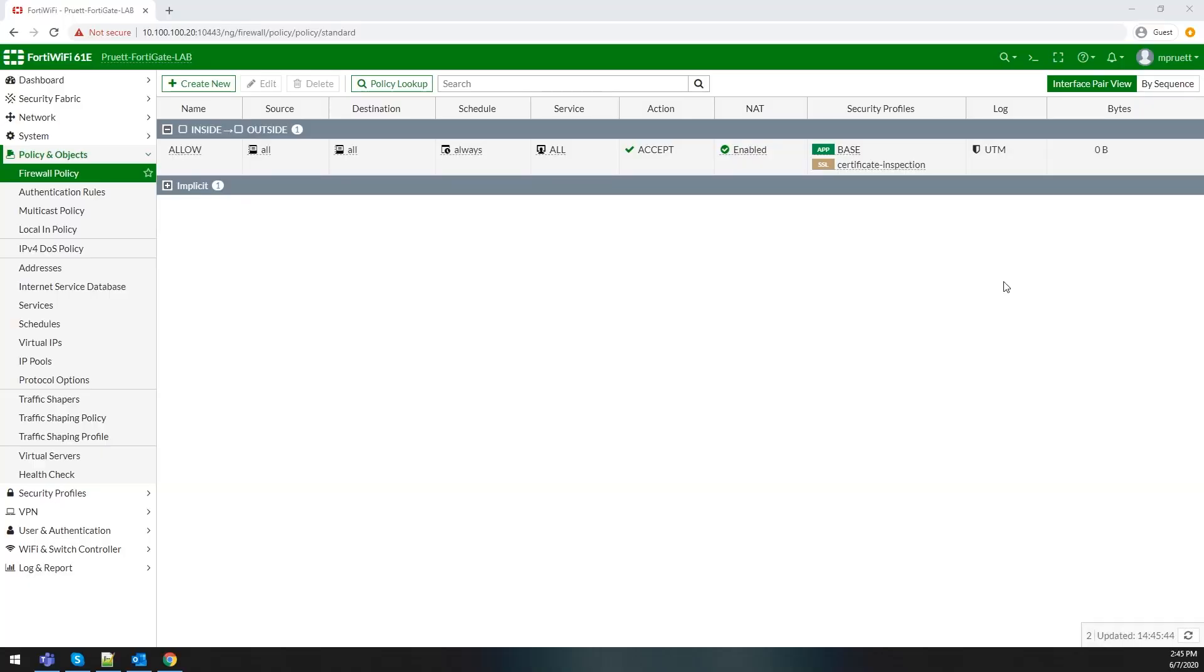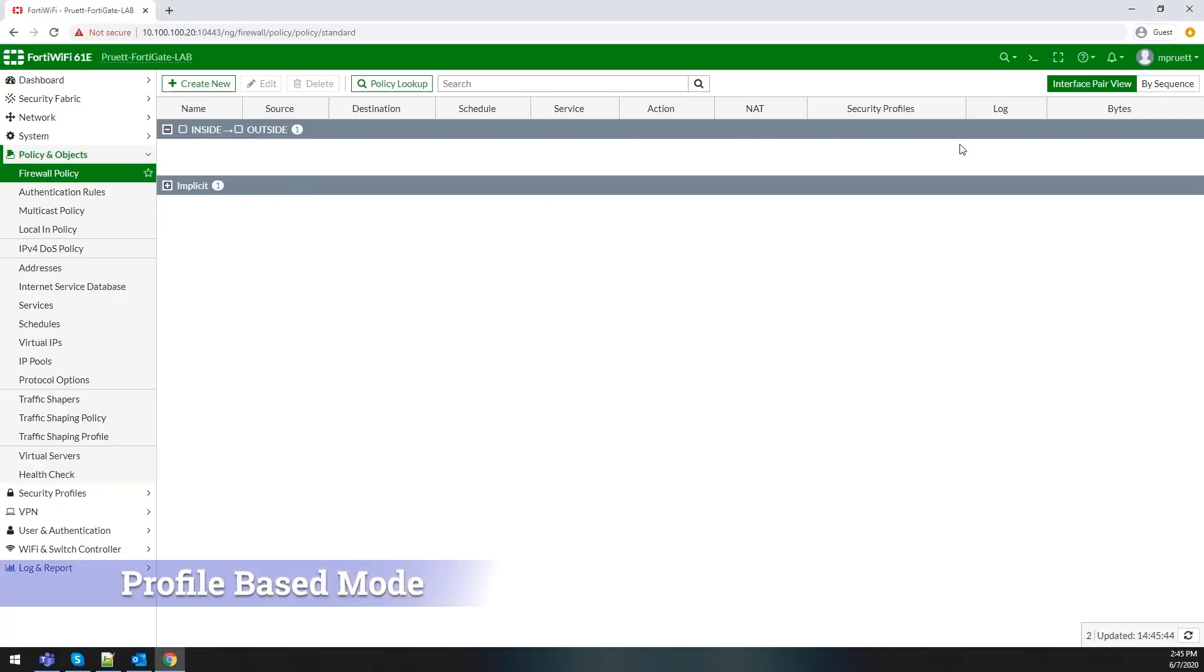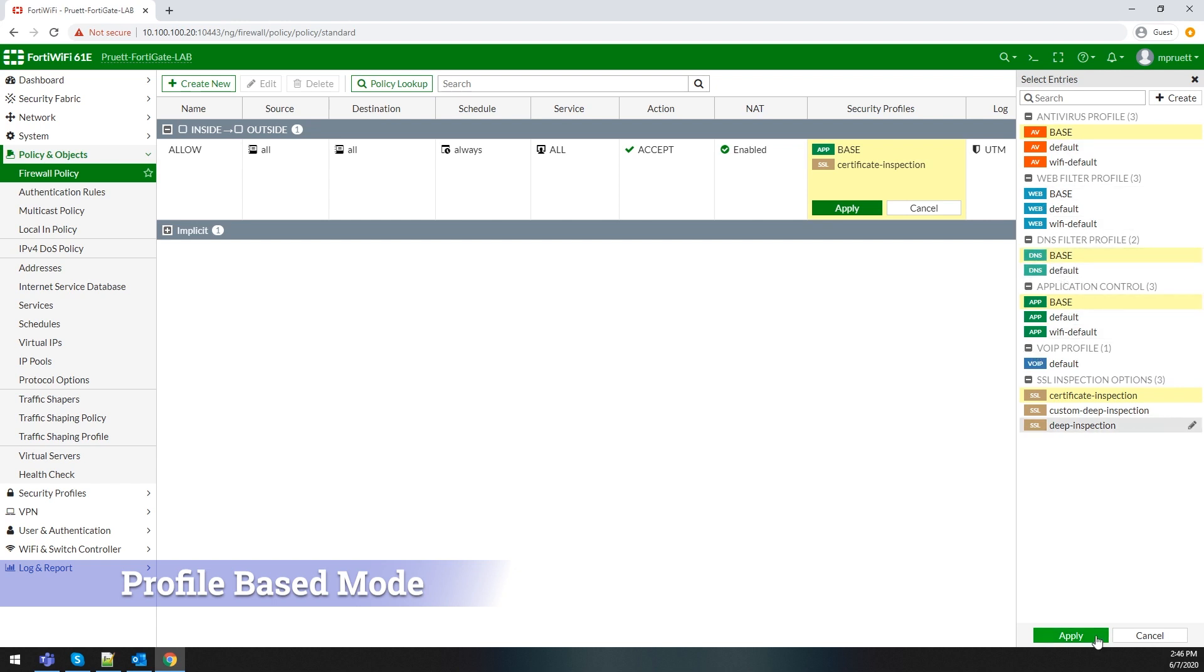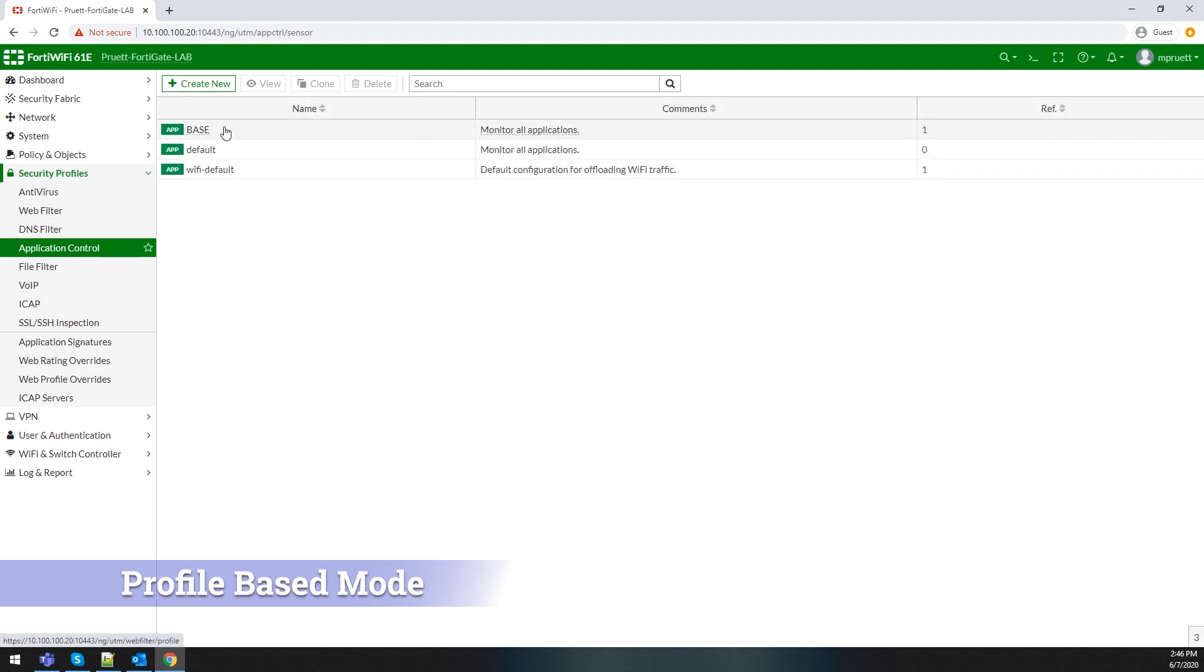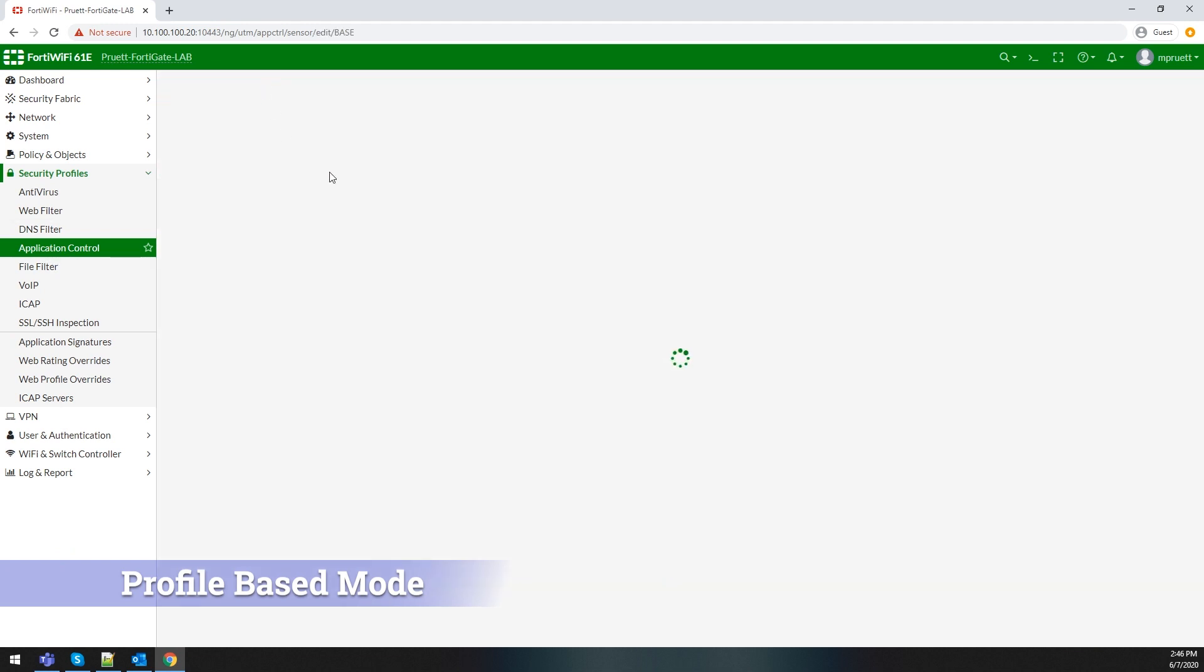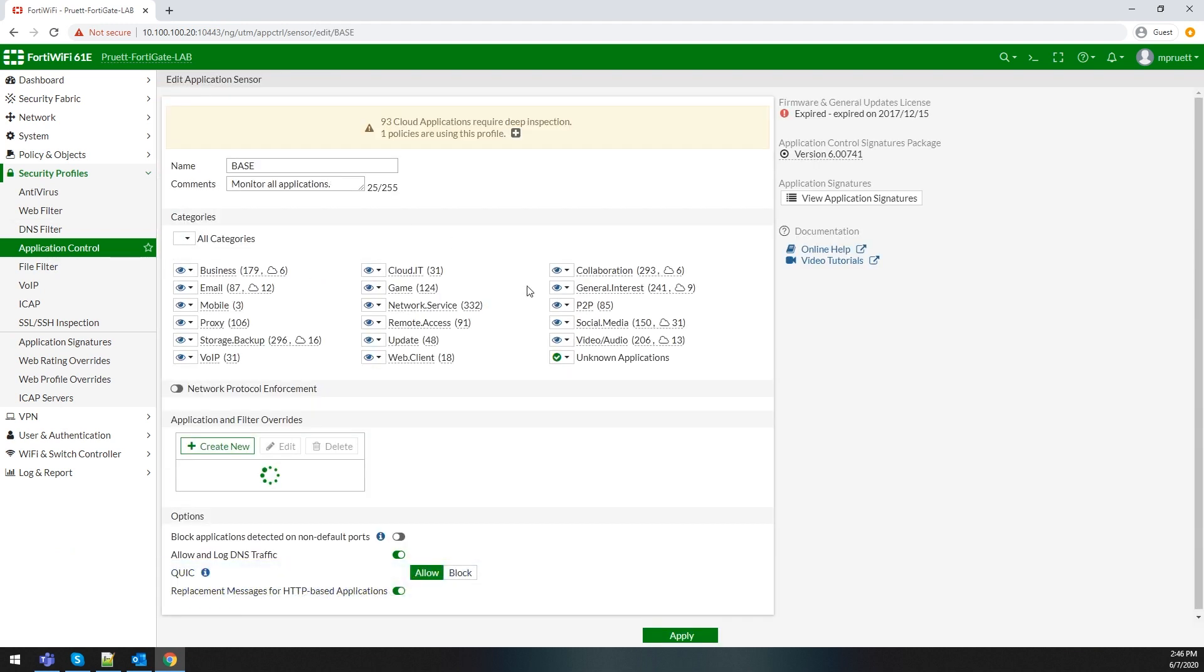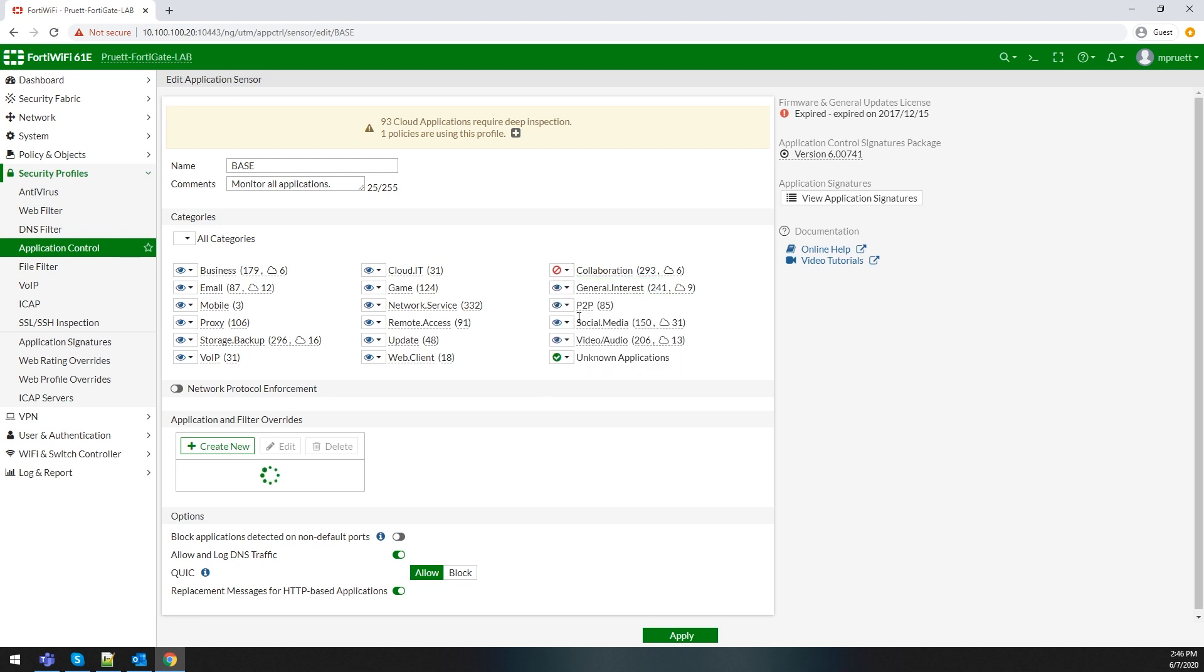The first one we're going to cover is the profile-based method. Profile mode is the original style that we have all come to know and love on FortiGate devices. You create a security profile that meets your needs, and once you have it fine-tuned, you apply it to your standard firewall policy.